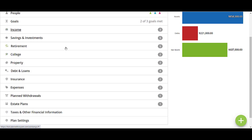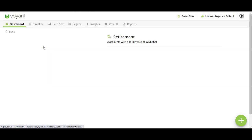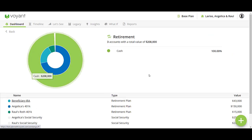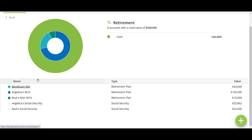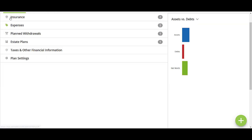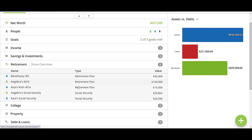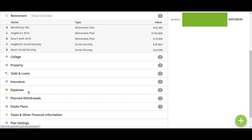You can also do that in the Retirement section. Go to Show Overview — this is a great example of the total account value. You can make any changes you need to by simply clicking on the Retirement Plan and clicking back.